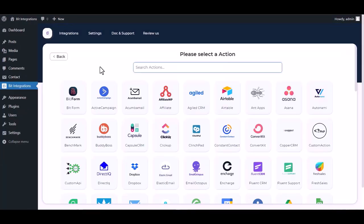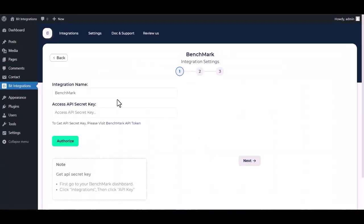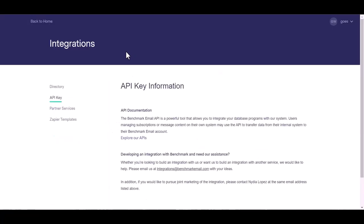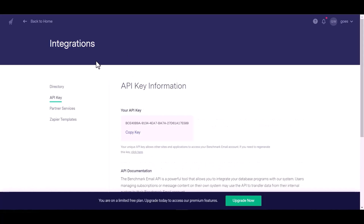Search and select Benchmark. Give your API secret key, so please visit Benchmark API token. Copy the API key.